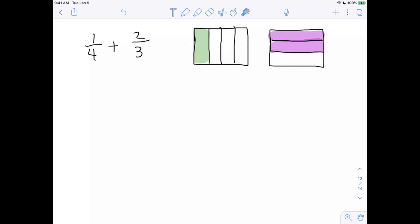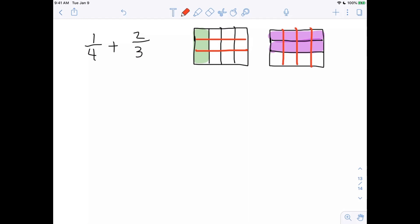We now have one-fourth plus two-thirds, but we don't have common denominators yet. Here's the technique: we have fourths, so we're going to cut them into thirds. We have thirds, so we're going to cut them into fourths — doing the opposite in each case, going the opposite direction.